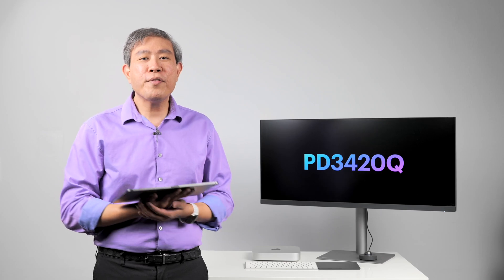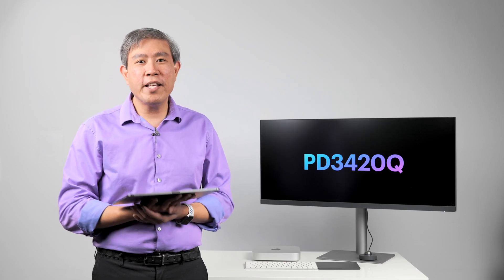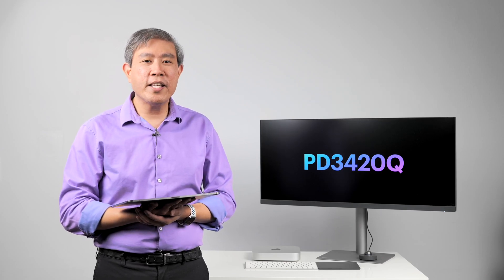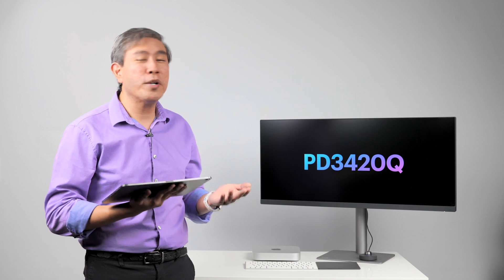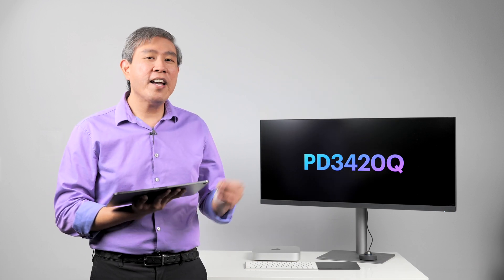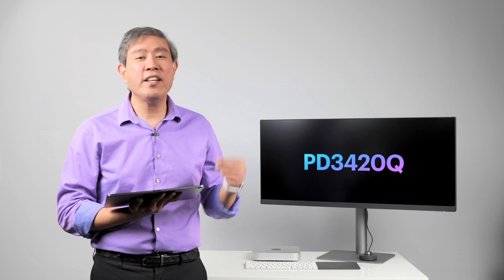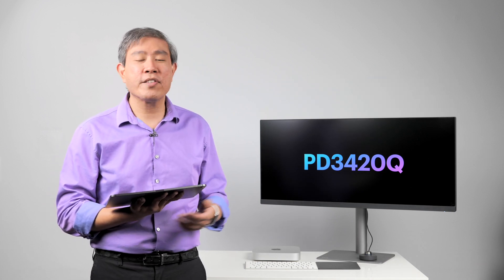I recently reviewed BenQ PD3420Q. This is their 34 inch 21 to 9 ultra wide screen and I think that this saying sums it up best.